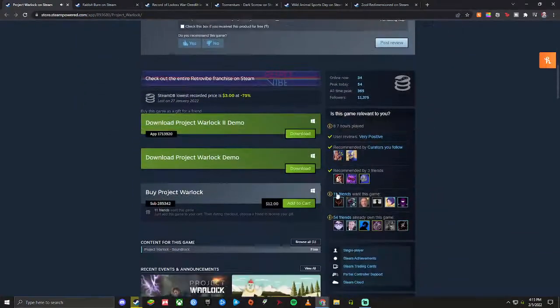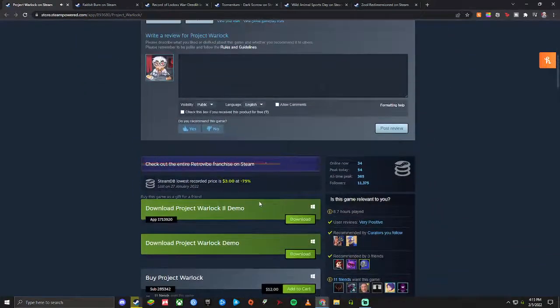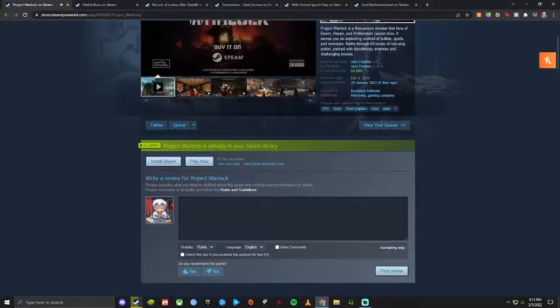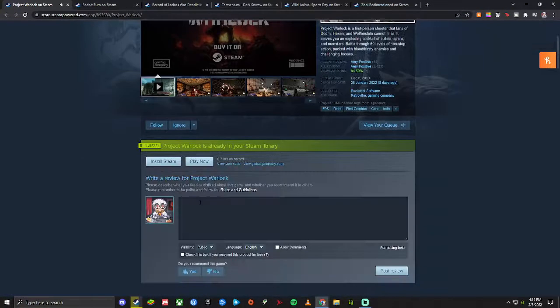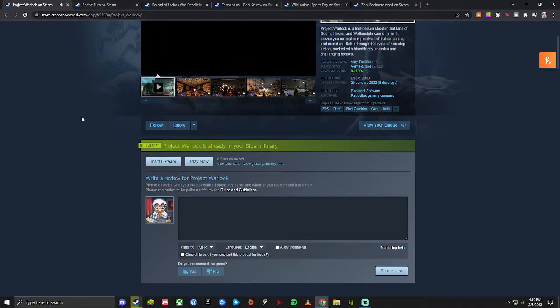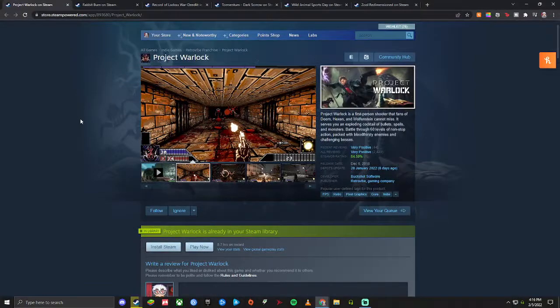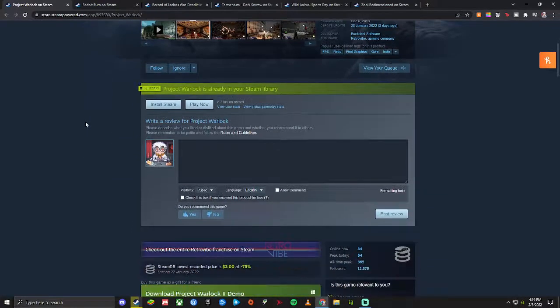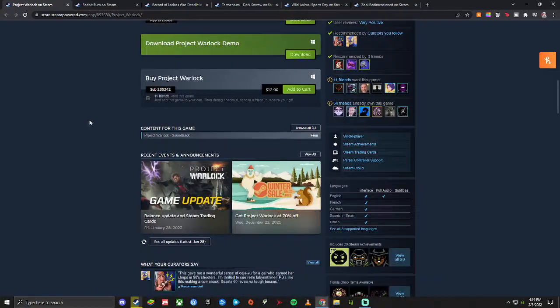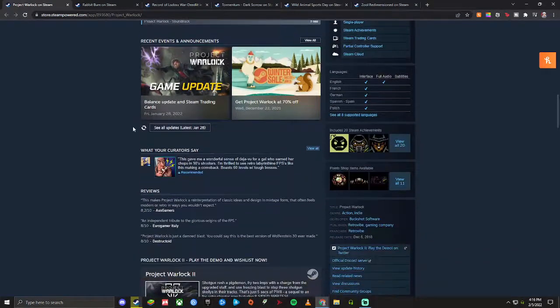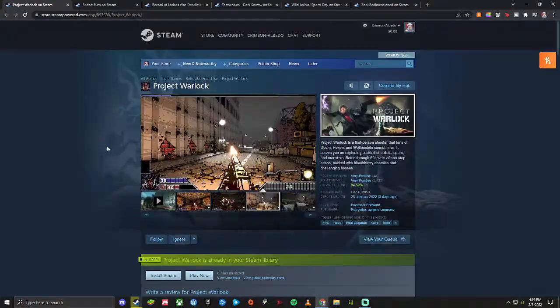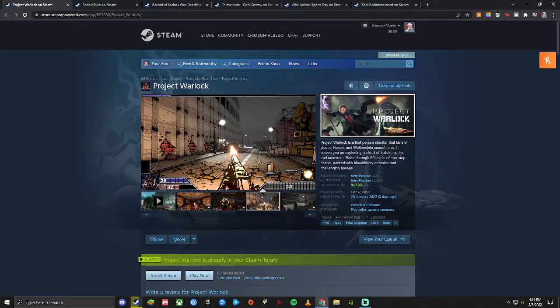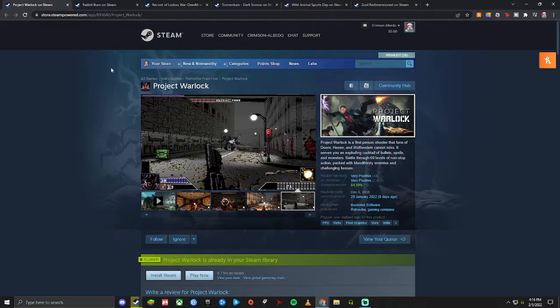This game is typically twelve dollars but you can get it for next to nothing at three dollars during sales, so it's definitely worth that. I got around eight to nine hours out of it. You can pretty well get in there for that price and get a good solid amount of content if you like shooter games. There's secrets to find, weapons, all the good stuff that these kind of Doom shooters are known for.